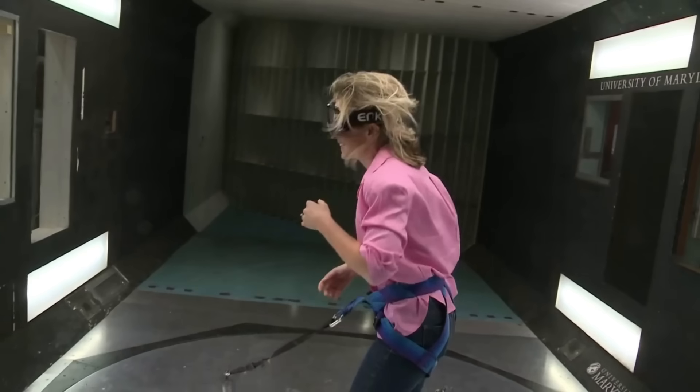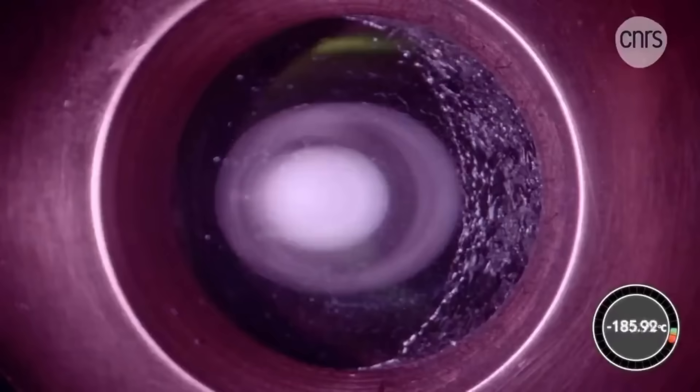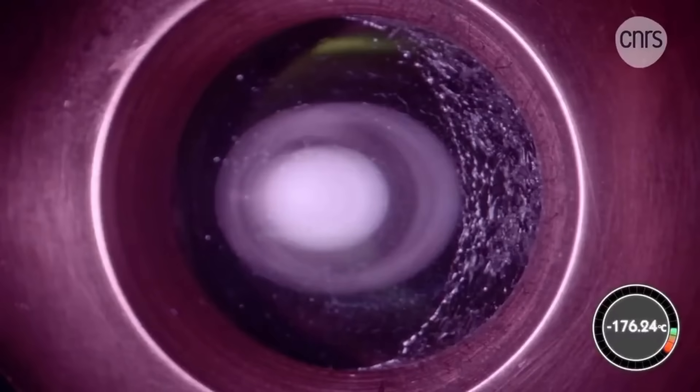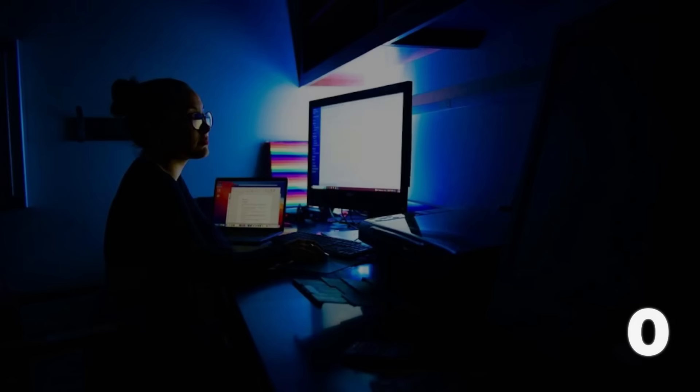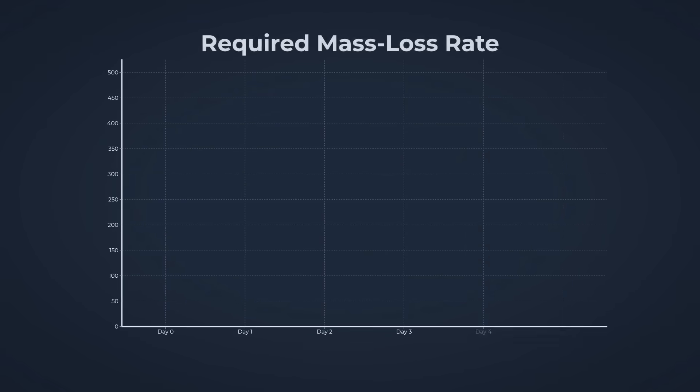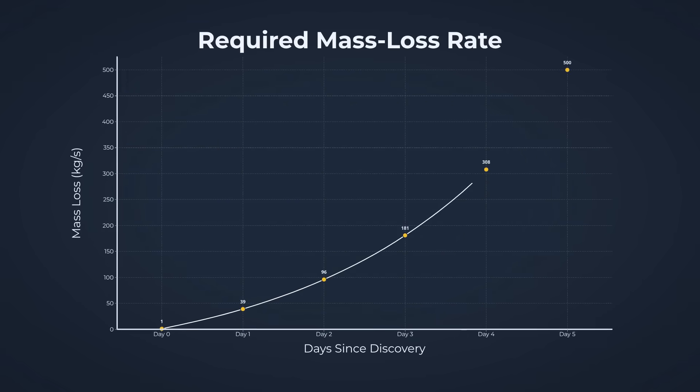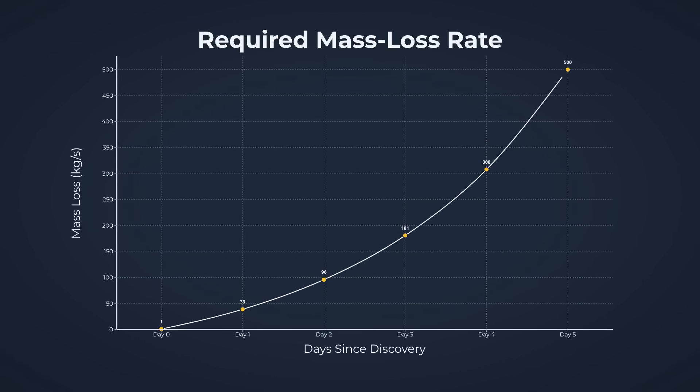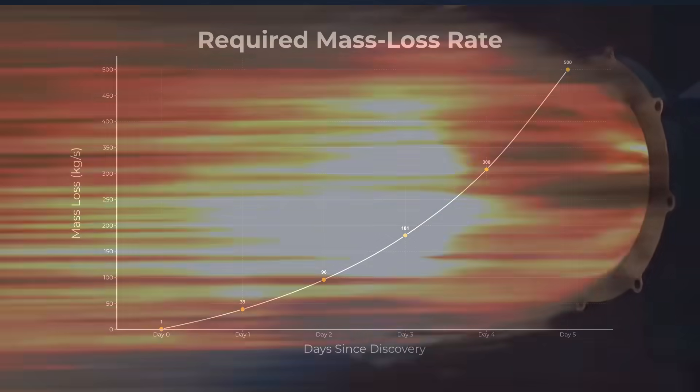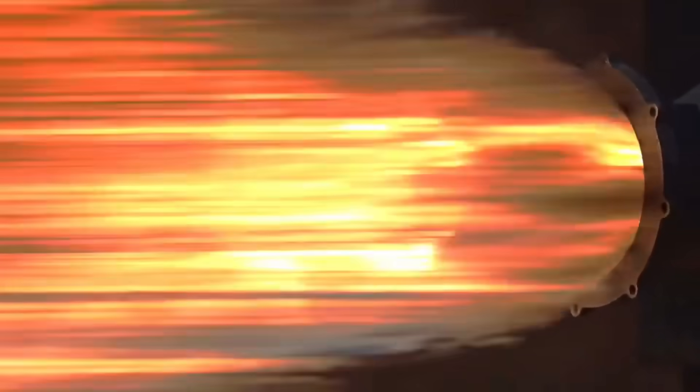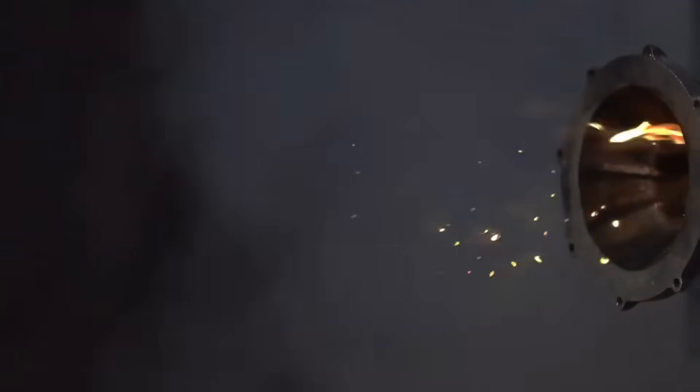Jet simulation experts at the University of Maryland ran the numbers on the sunward plume. To match the measured acceleration, 4×10⁻⁷ meters per second squared, the object would need to lose mass at a rate of more than 300,000 kilograms per second. That's the thrust equivalent of a small rocket, not a comet.